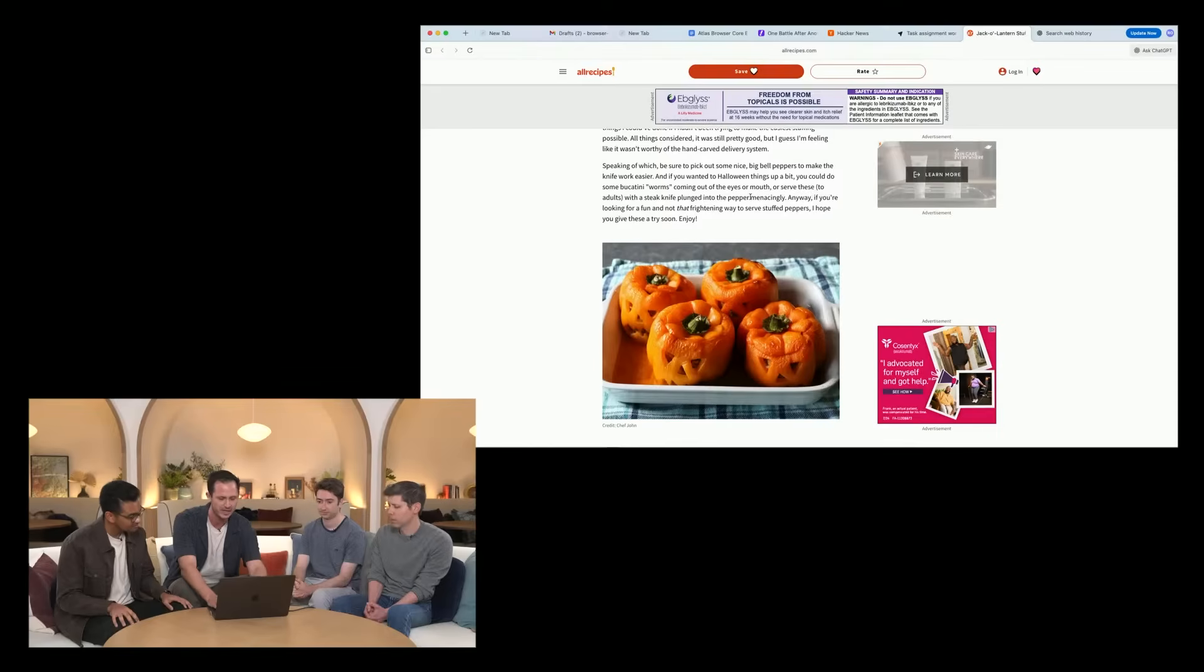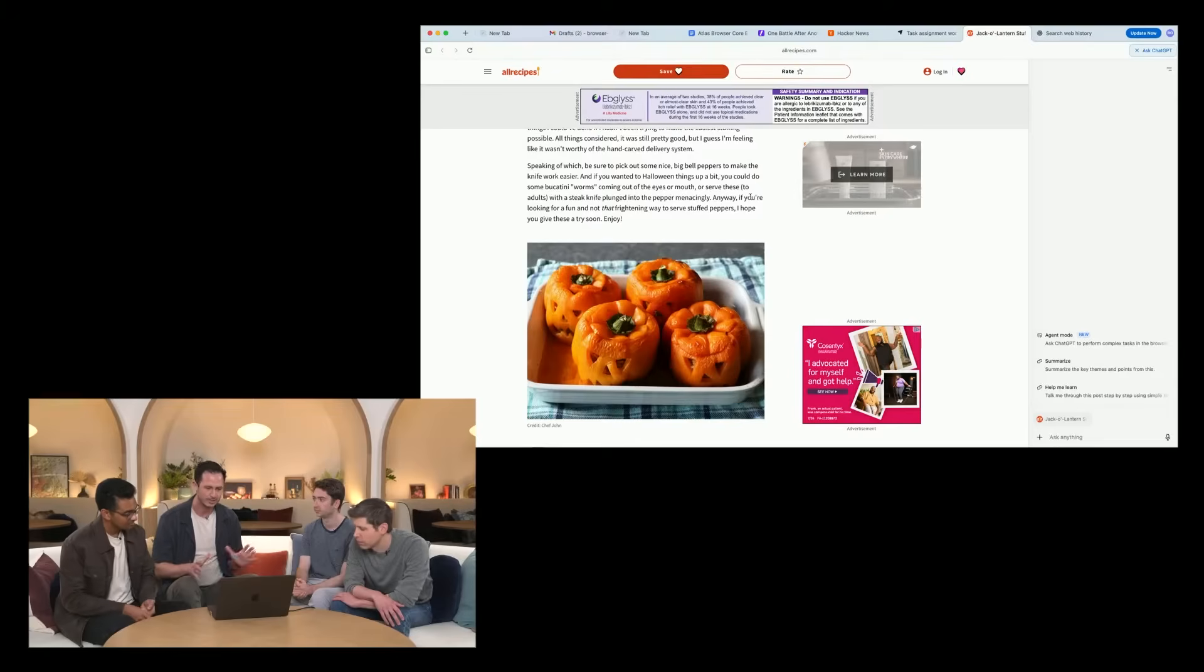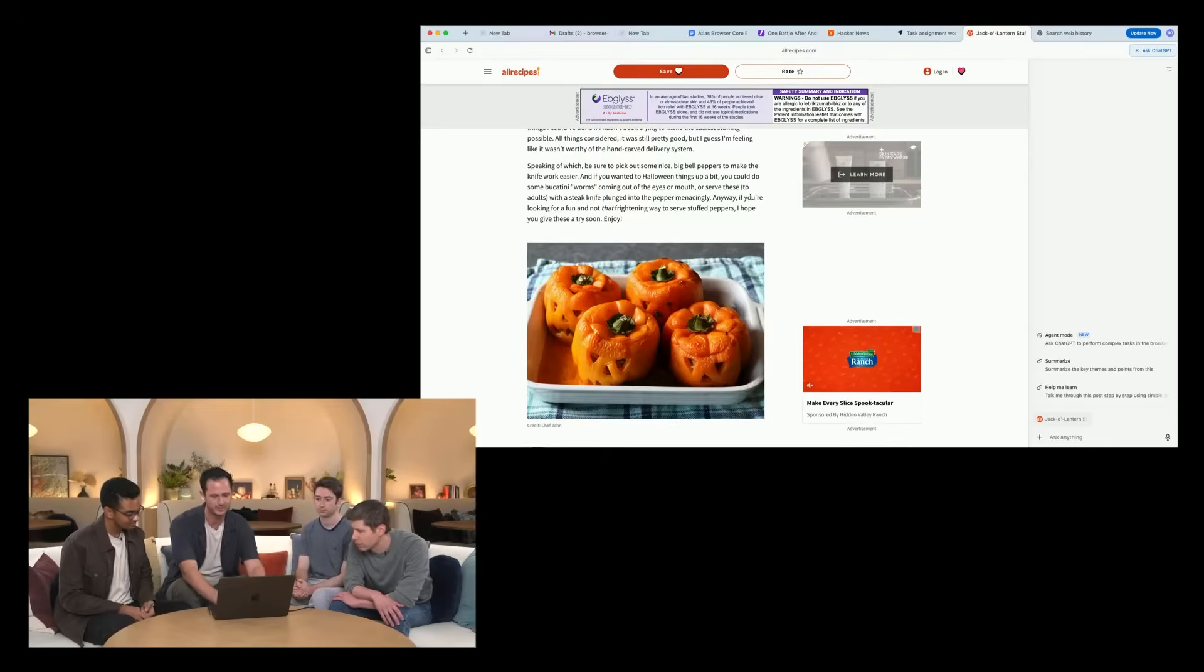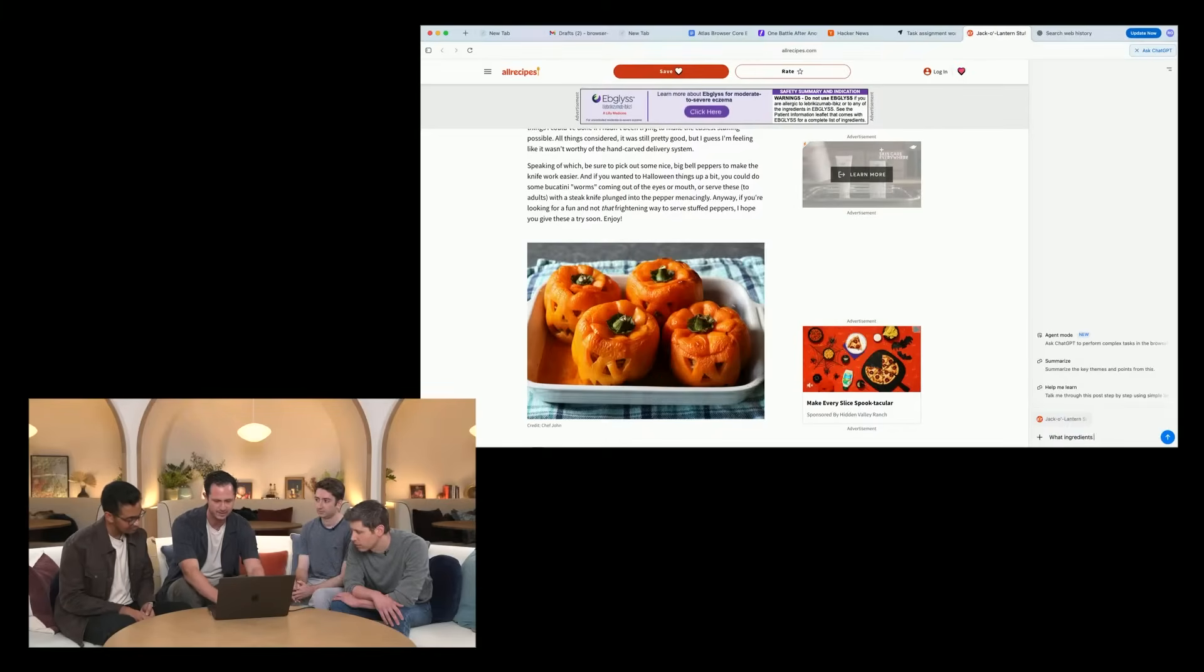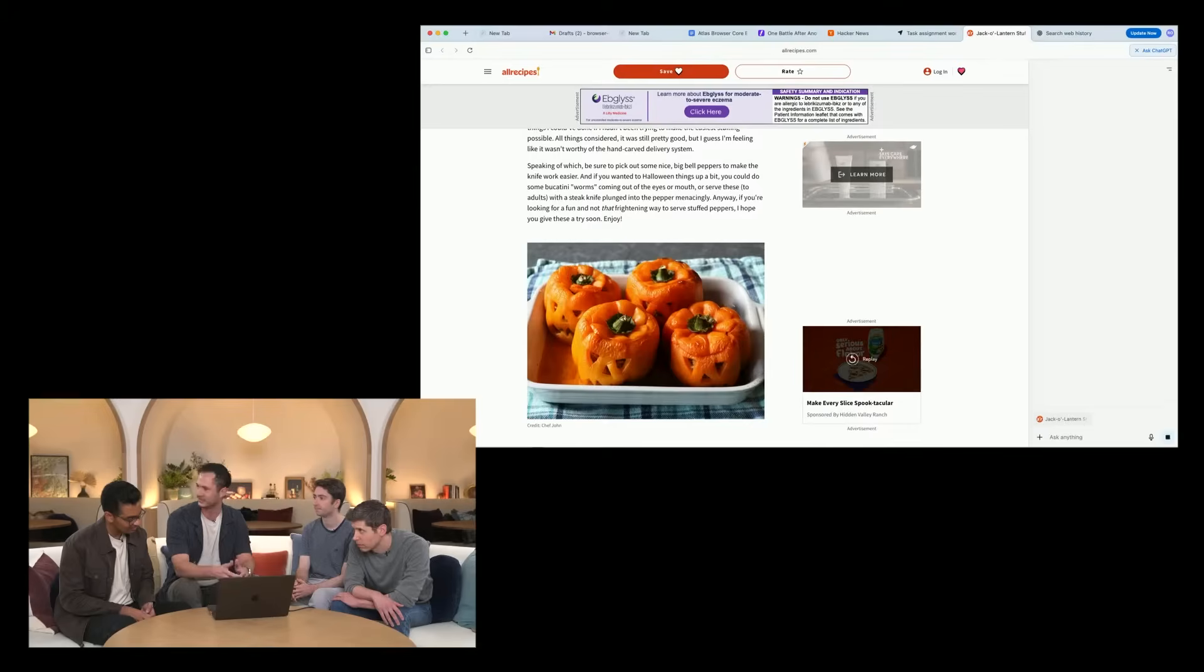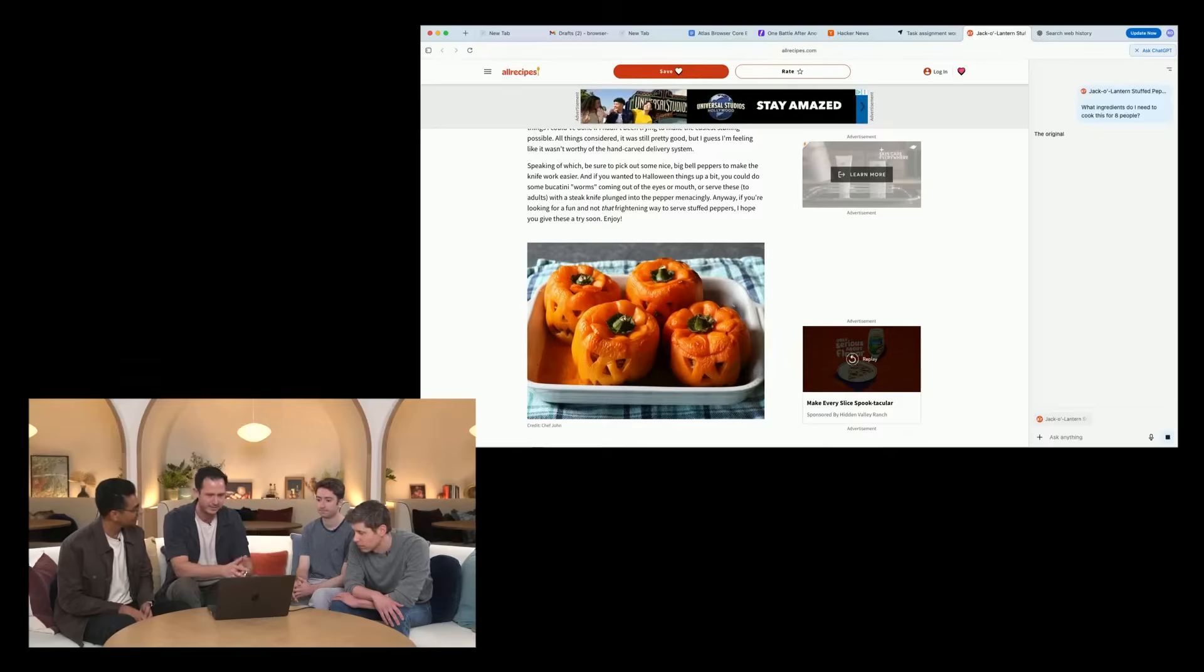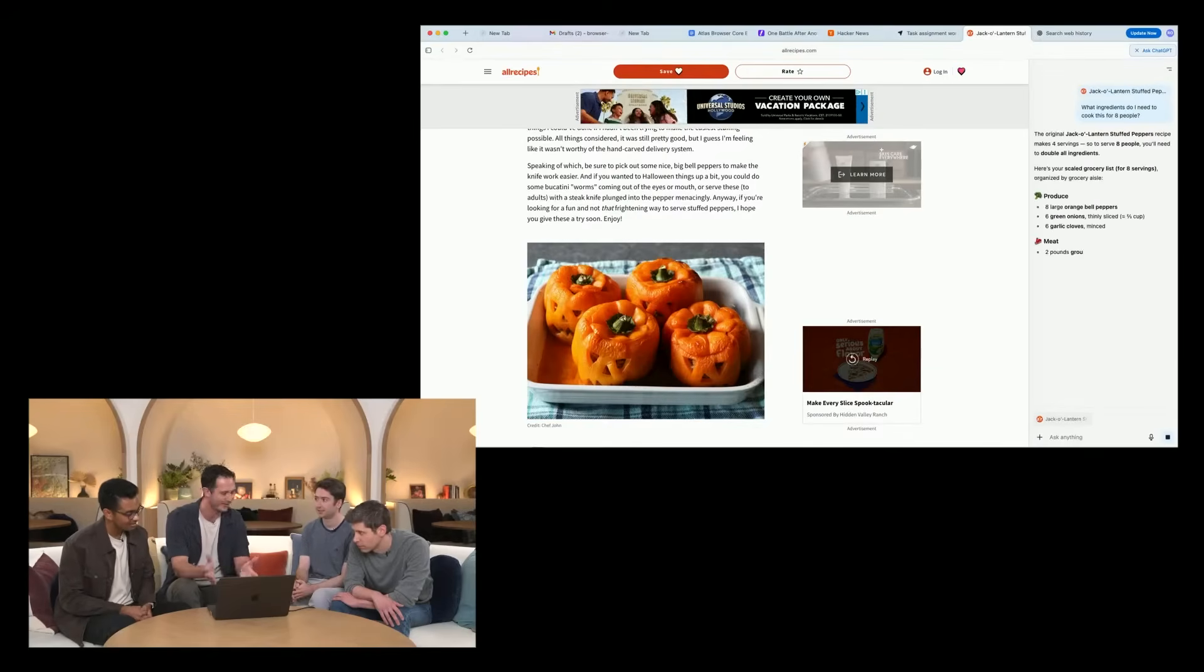Yeah, so I'd like to show you how we can use Agent for things in your personal life. So, one thing that I always struggle with with recipes is figuring out what ingredients I need to buy, right? It's somewhere in the recipe page, it's some serving size, I need to figure it all out. So, I like to use Atlas to ask ChatGPT, what ingredients do I need to buy to cook this for eight people? And ChatGPT is going to go ahead and read the webpage, figure out the ingredients, kind of do some math for me, and tell me exactly what I need.